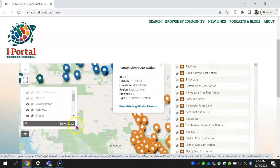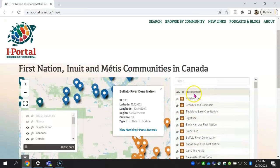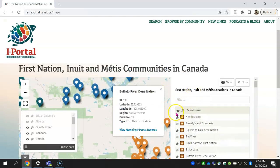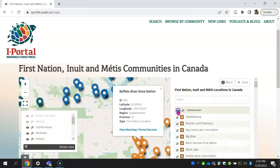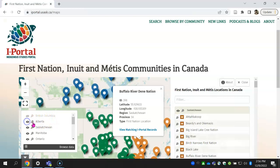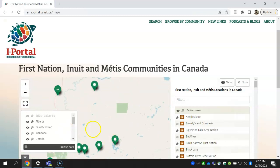Métis nations and communities have the Métis icon. You can zoom in or out with the mouse wheel or the plus and minus signs.